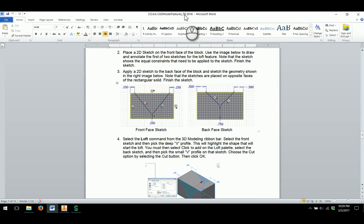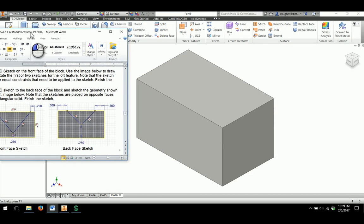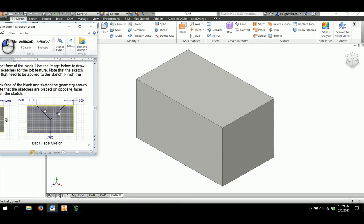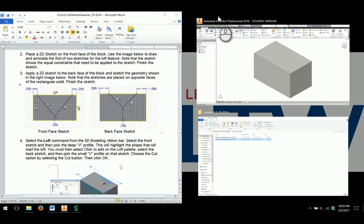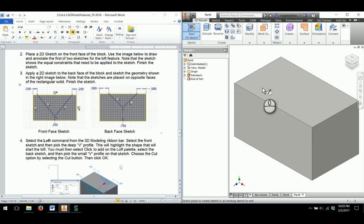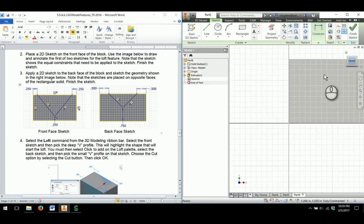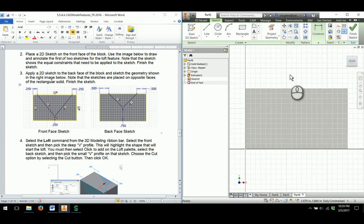I'm going to split my screen here to make this happen. I'll click on Start 2D Sketch and choose the front of the block and follow the dimensions that we need.